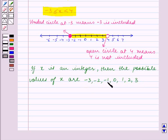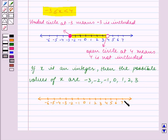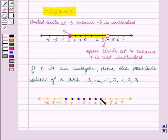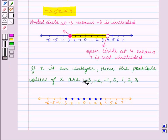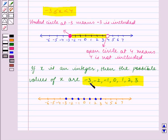Now we will plot these values of x on the number line. We plot the points minus 3, minus 2, minus 1, 0, 1, 2, and 3 on the number line. So if x is an integer, the solution set is minus 3, minus 2, minus 1, 0, 1, 2, 3. We have plotted all these possible values of x from the solution set on the number line. With this we end our session. Hope you enjoyed the session.